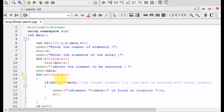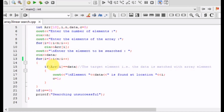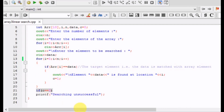The loop continues until we reach the end of the array. After exiting the loop, we check if c equals zero. Since c was initialized to zero, if c equals zero, that means the data was not present in the array, and we display the message that the searching is unsuccessful.